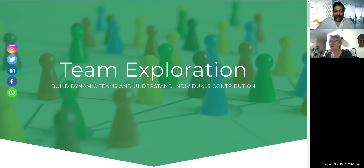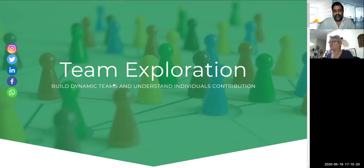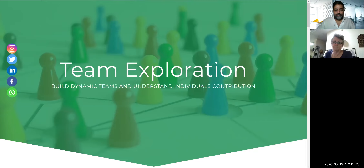A group is a collection of individuals who coordinate their individual efforts — they're essentially taking care of themselves. On the other hand, a team is a group of people that share a common team purpose. They have a number of challenging goals, and the members of the team are mutually committed to the success of the team and each other. Does that mean that teams are more effective than groups?